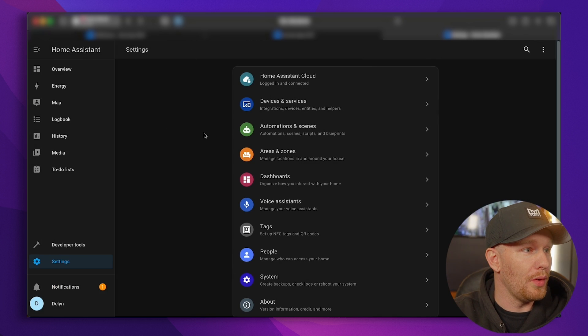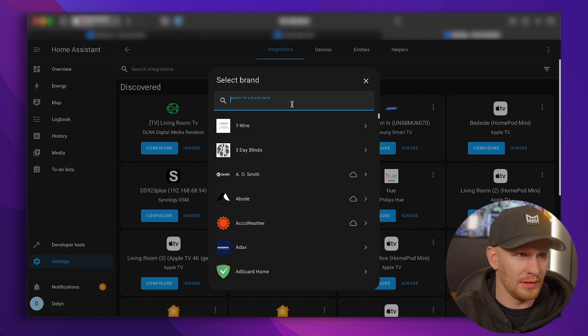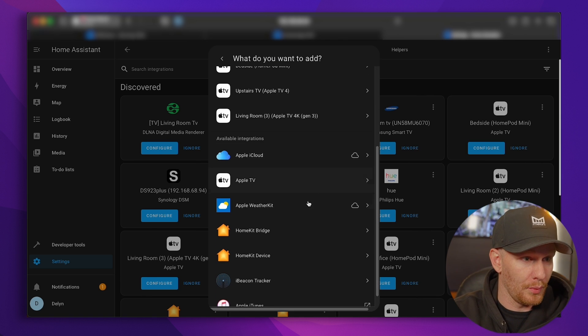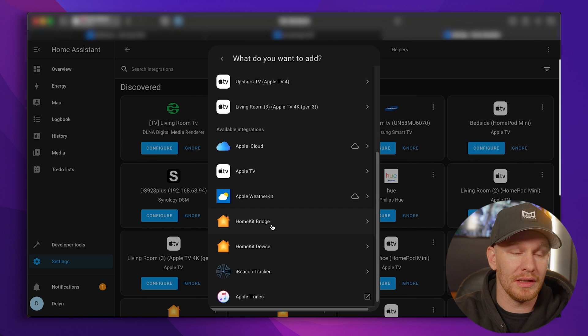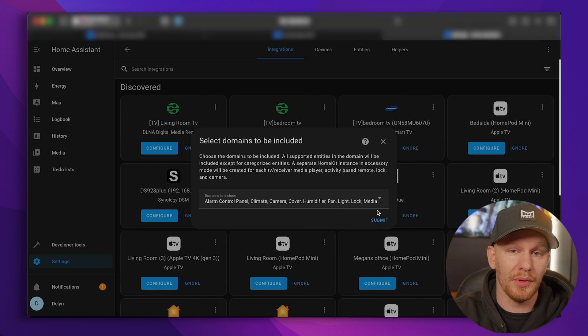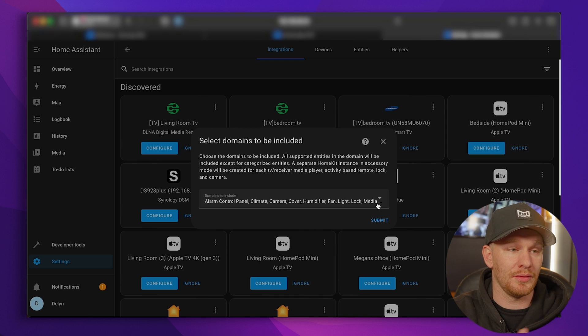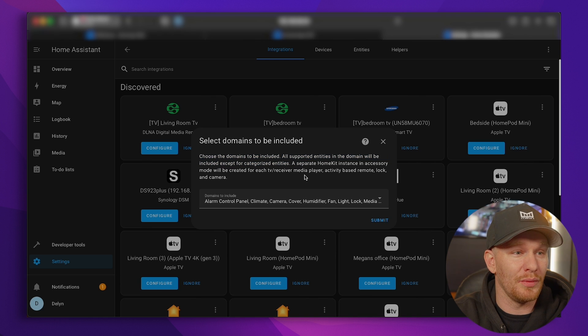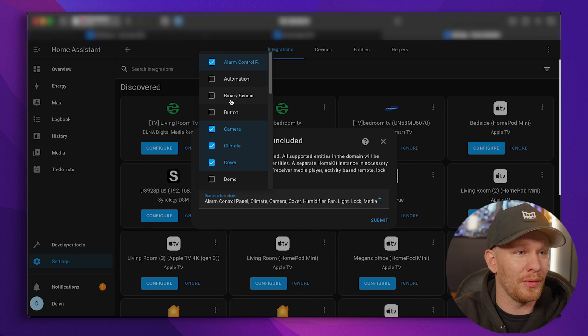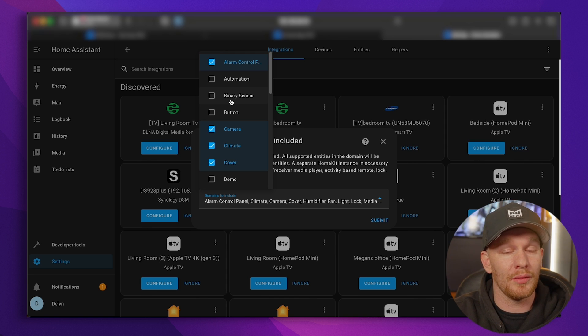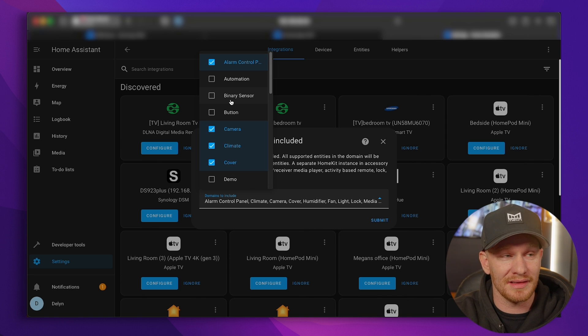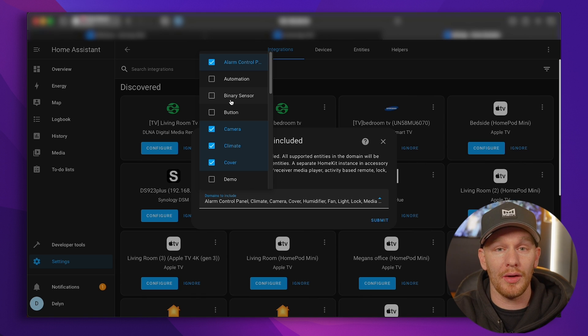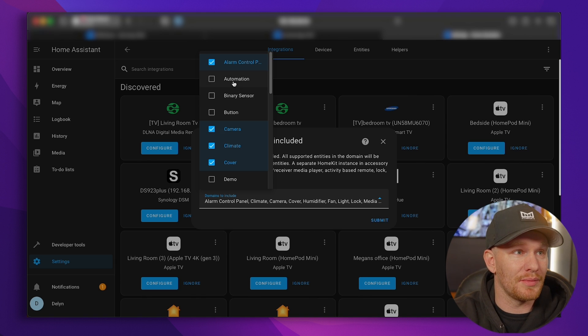So what we're going to do to do that is we're going to go back to our devices and services, and we're going to search or add a new integration. We're going to search for Apple, and we're going to get the HomeKit bridge integration. Now the HomeKit bridge integration is how we're going to bridge the gap from Home Assistant to Apple Home. So when you open this, read this, but essentially it's telling you that it wants you to select the device type that you want to bring over into Apple Home from Home Assistant. This integration is not only bringing over the ones that we just integrated into Home Assistant, this is actually going to bring anything we have in Home Assistant. So anything we have now, or anything that we will add later, this is the device type.